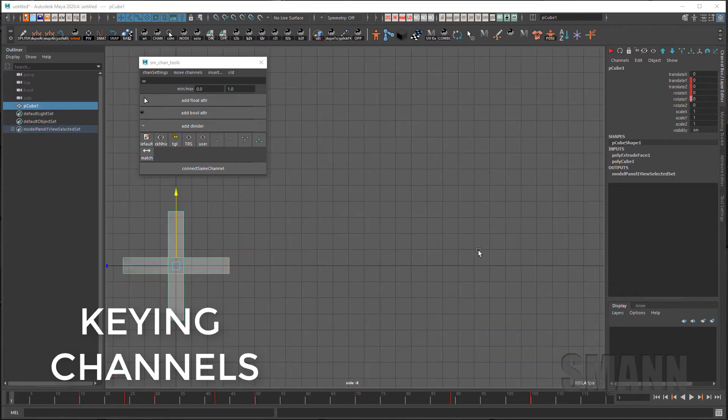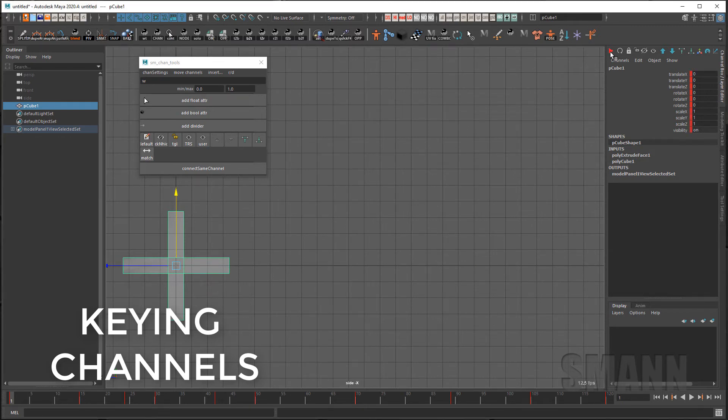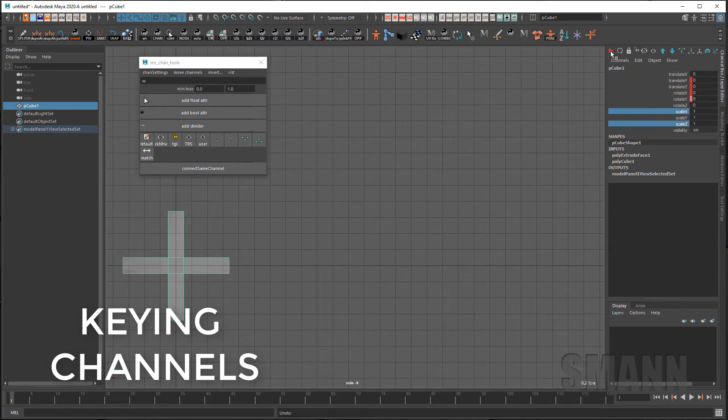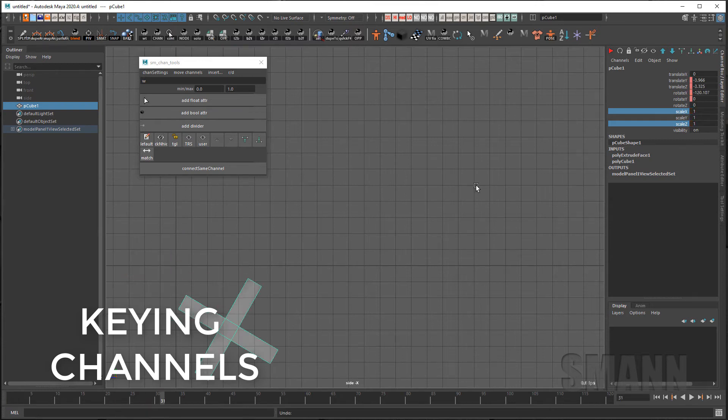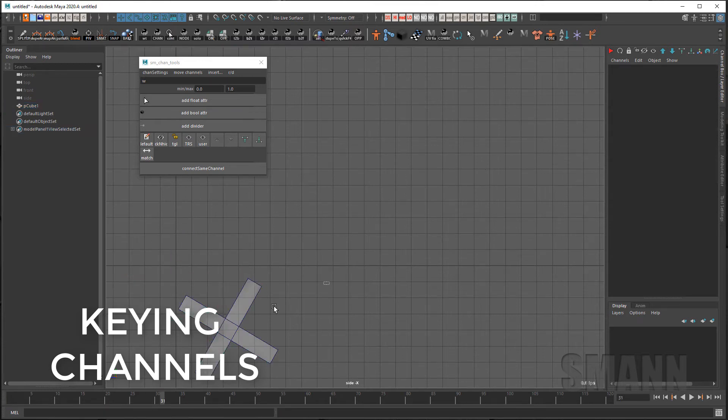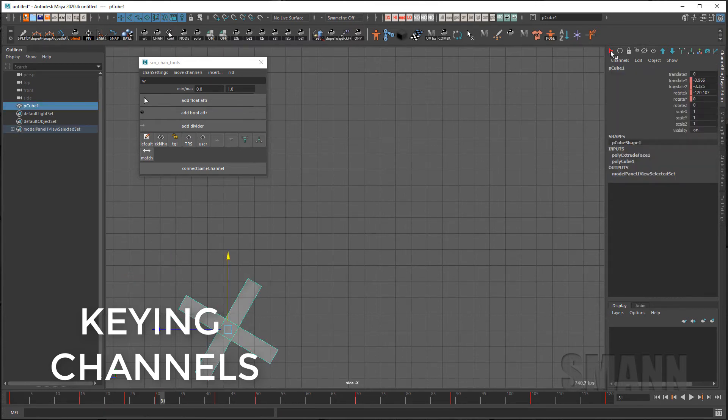The first button added to the channel box button is the key channel. If I just select this button it will key all channels. If I have channels selected and use shift it will only key the channels I have selected. If I have no channels selected and hold shift it will not key any channels.